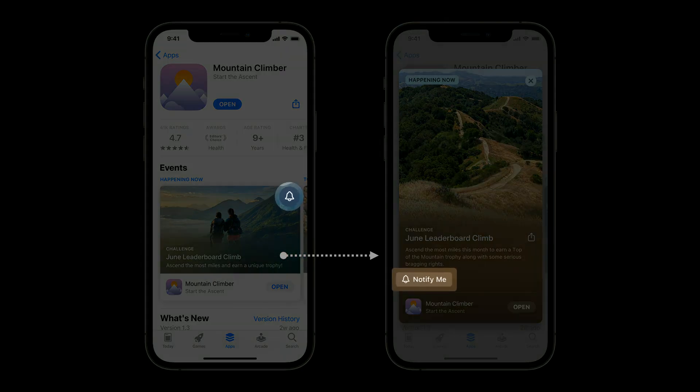In order to build anticipation for events, you'll be able to promote them up to two weeks before they start. And, users will be able to easily request a notification for when your event begins. These notifications come from the App Store and will launch users directly into the event inside your app. If the user doesn't have your app installed, they will be directed to the Event Details page.